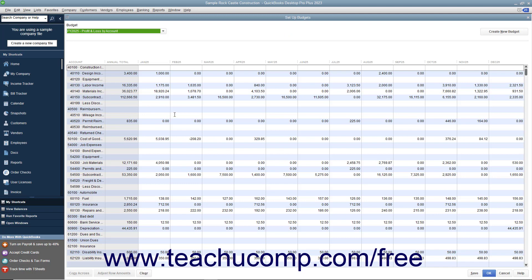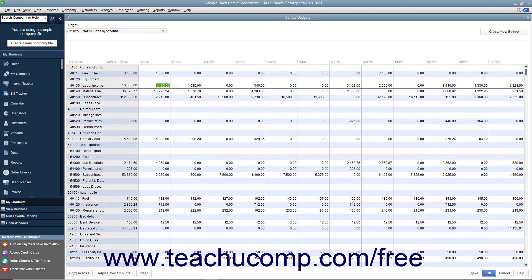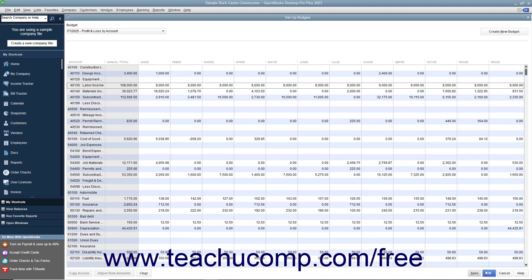At that point, enter the amounts you want to budget for each account into the months shown. When finished, click the Save button to save the data. Then click the OK button to close the budget window.